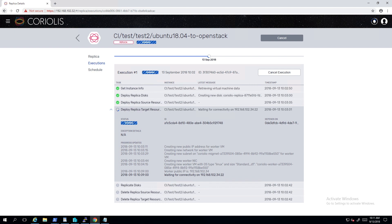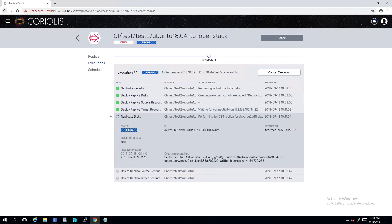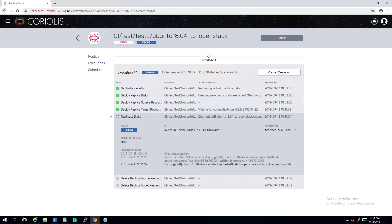This process is completely agentless. The user's workload is a black box. This means that Coriolis doesn't require any guest access or credentials to the VMs.